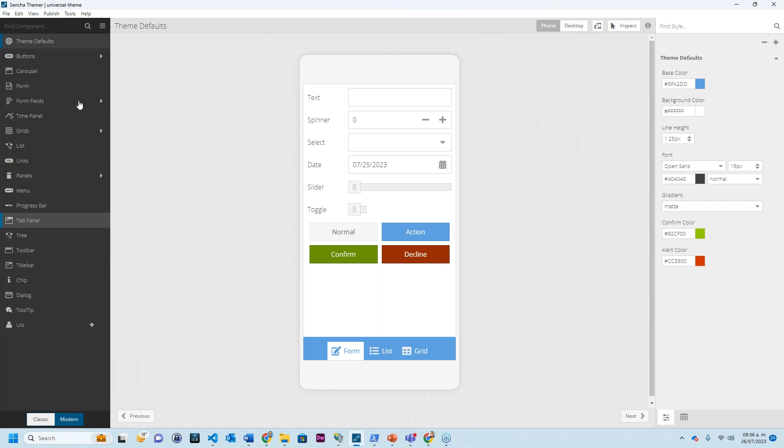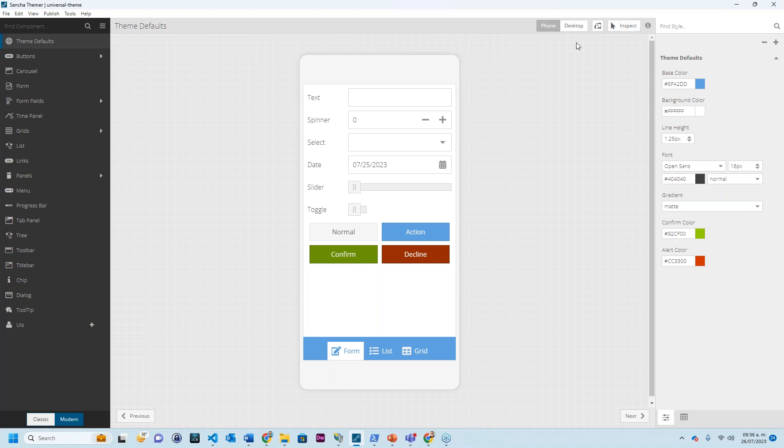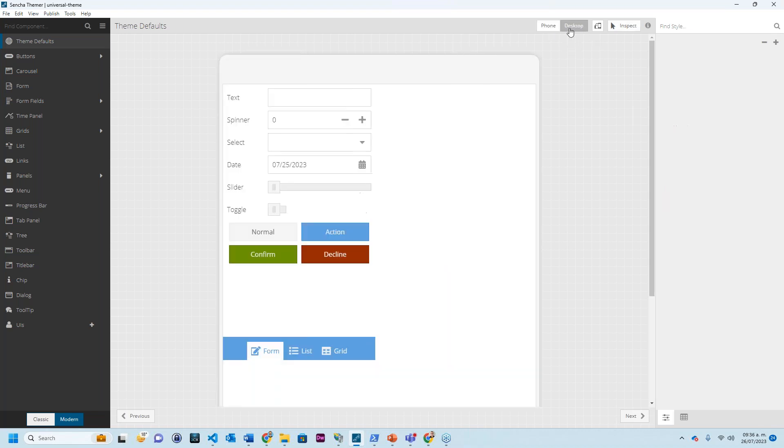We have our components on the left, a work area at the center, and properties on the right. This is the first screen. What I'm looking at here are the theme defaults. We have a base color, a background color, a line height, some font, a gradient, confirm color, alert color, and I can change this for the phone or the desktop. Once again, this is because I am using a universal app that uses both.